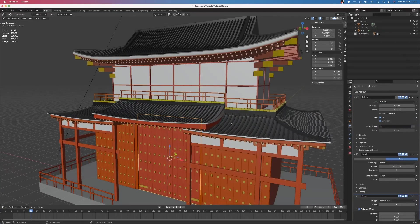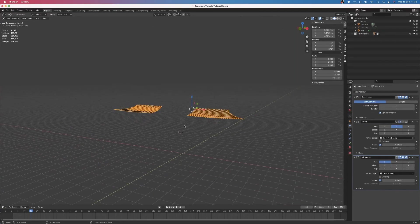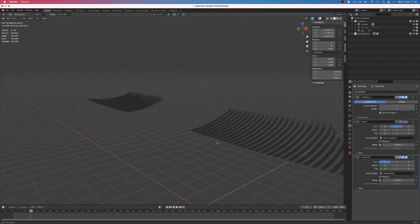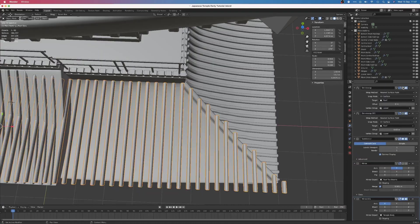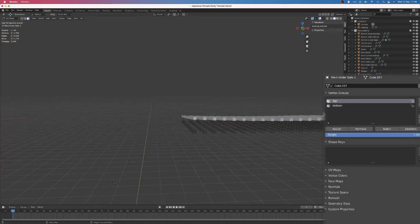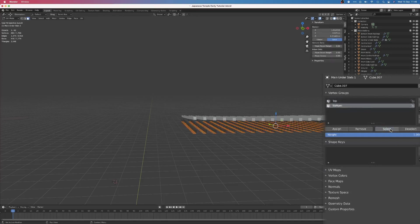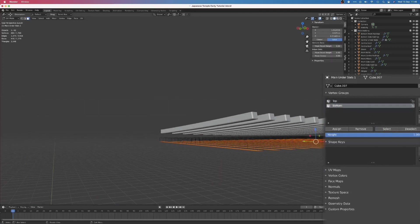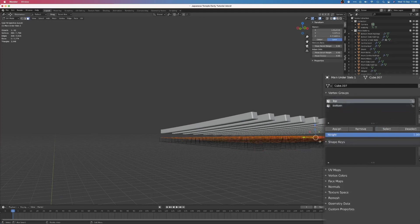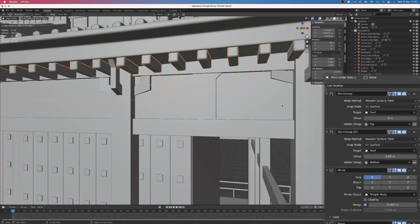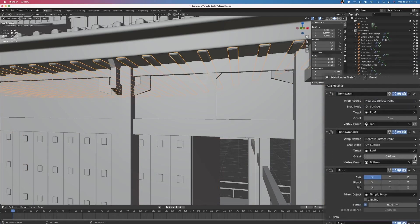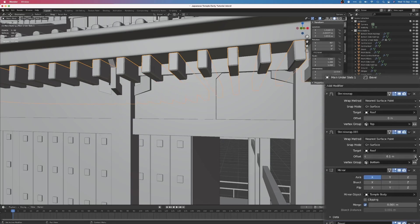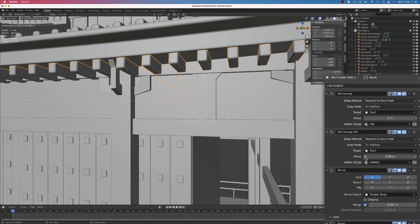To make the ribbing on top of and underneath the roof, I used an array modifier to duplicate a rectangle and then shrinkwrapped the rectangles on top of the roof. To do things a bit more procedurally, I split the top and bottom vertices into two separate vertex groups, and then by using two shrinkwrap modifiers, each one confined to one vertex group, I was able to dynamically control the thickness of the ribbing by adjusting the offset values on the shrinkwrap modifier that was limited to the top vertex group.